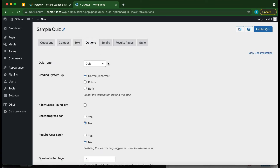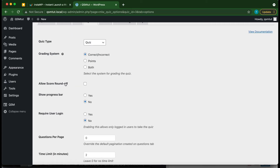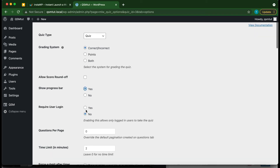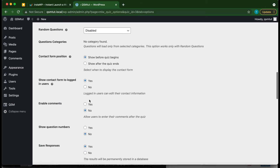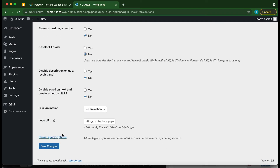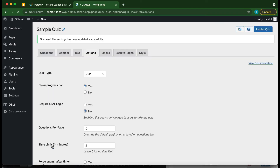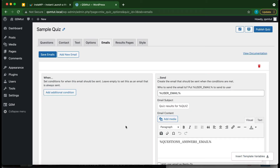Moving on to our Options tab, we can configure additional options, including the grading system we already set, and we can show our progress bar and more. Scroll through and select the options you want to change, then click Save Changes. Let's move to the Emails tab.